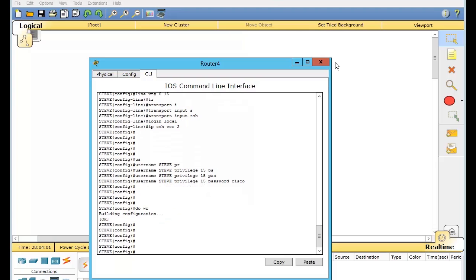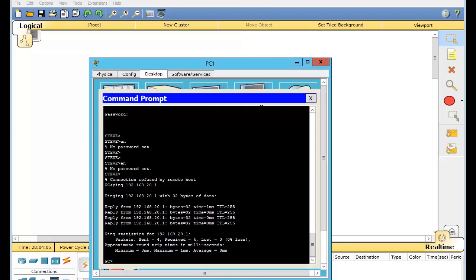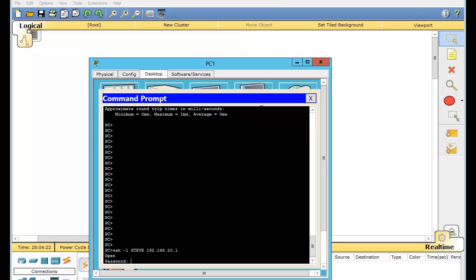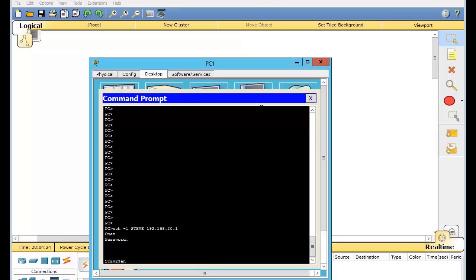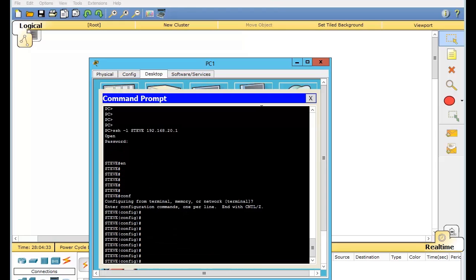Everything should be set up. Let's see here — we'll close this, open this up, go into here, go down here. We'll do SSH -L with no space, and then we just do Steve. It should just prompt us for the password. And then we're in. We're already in enable mode. With the privilege 15, it just puts you right into it. Then we can just go into configuration and do configurations from our PC.